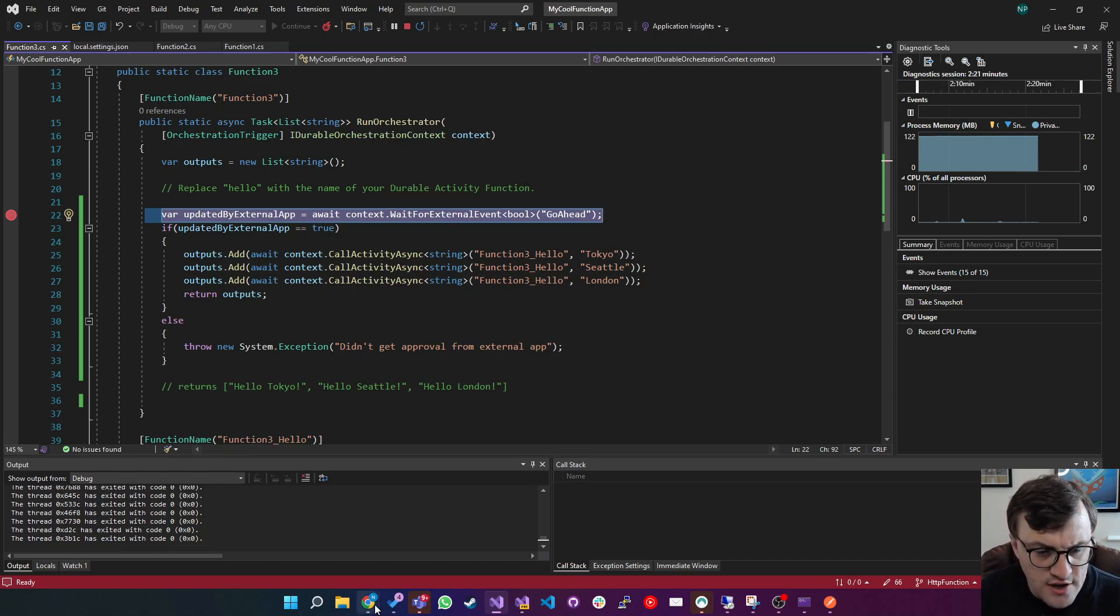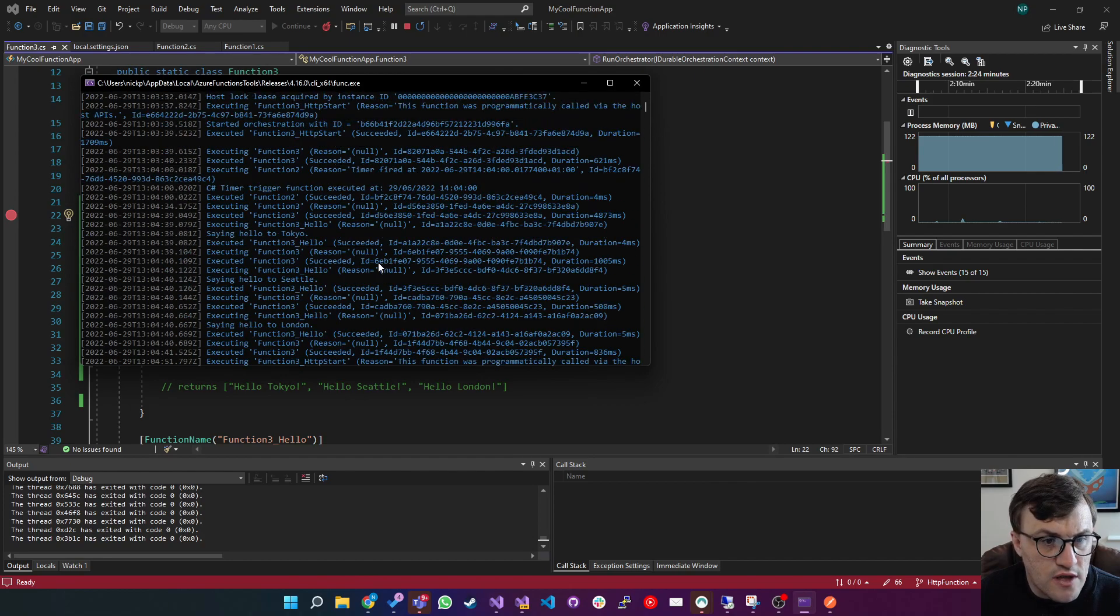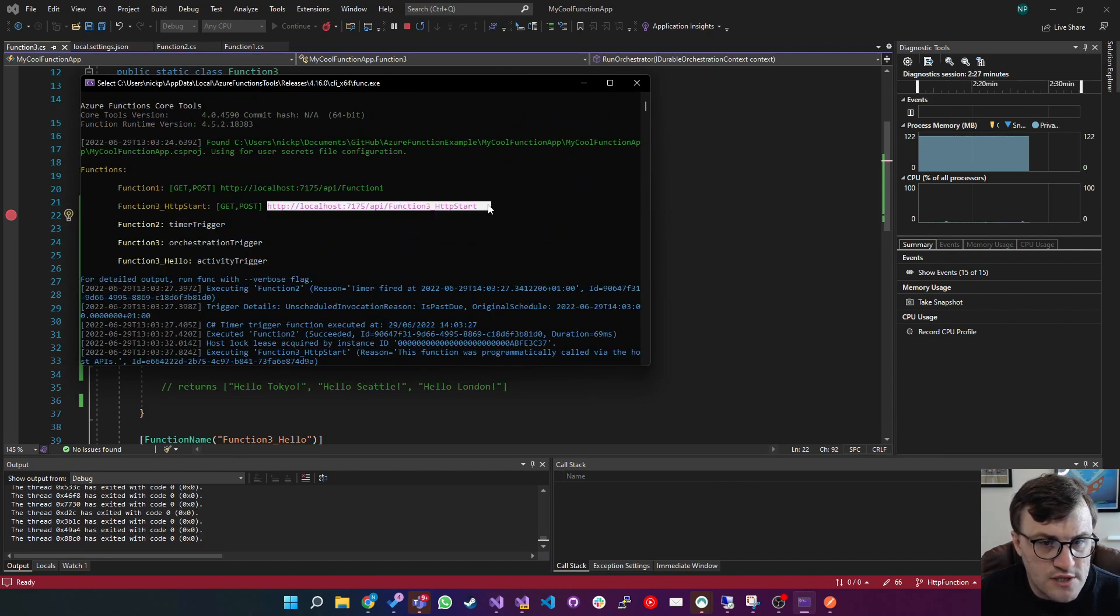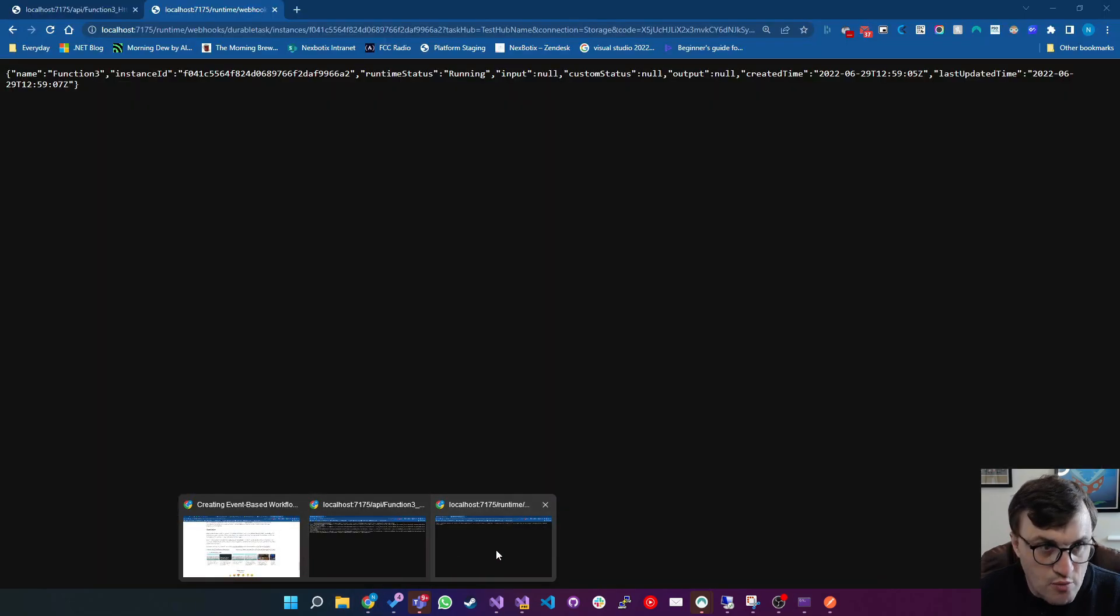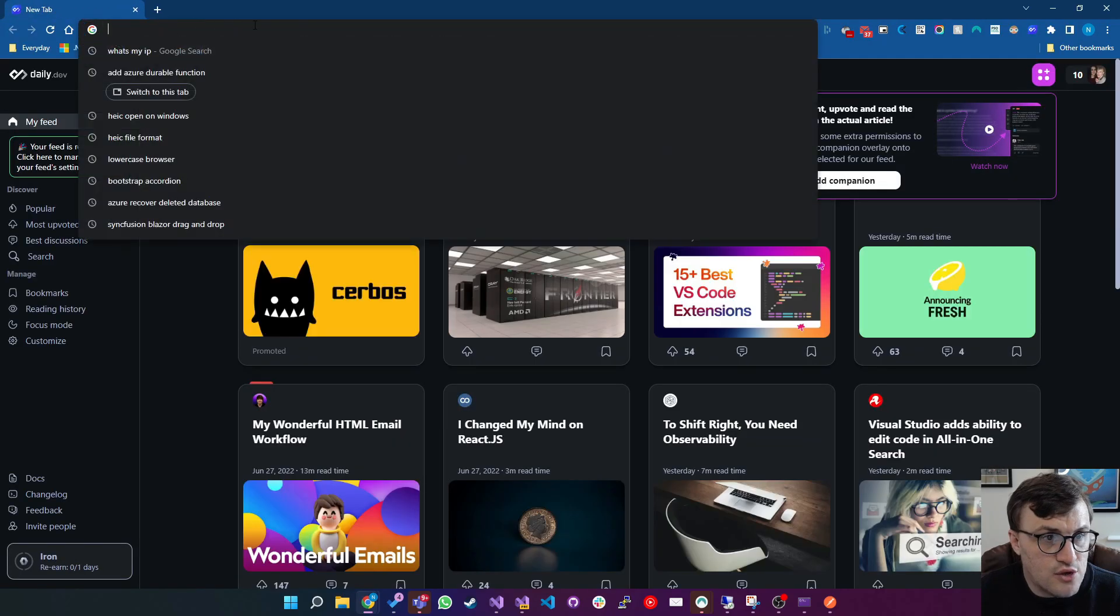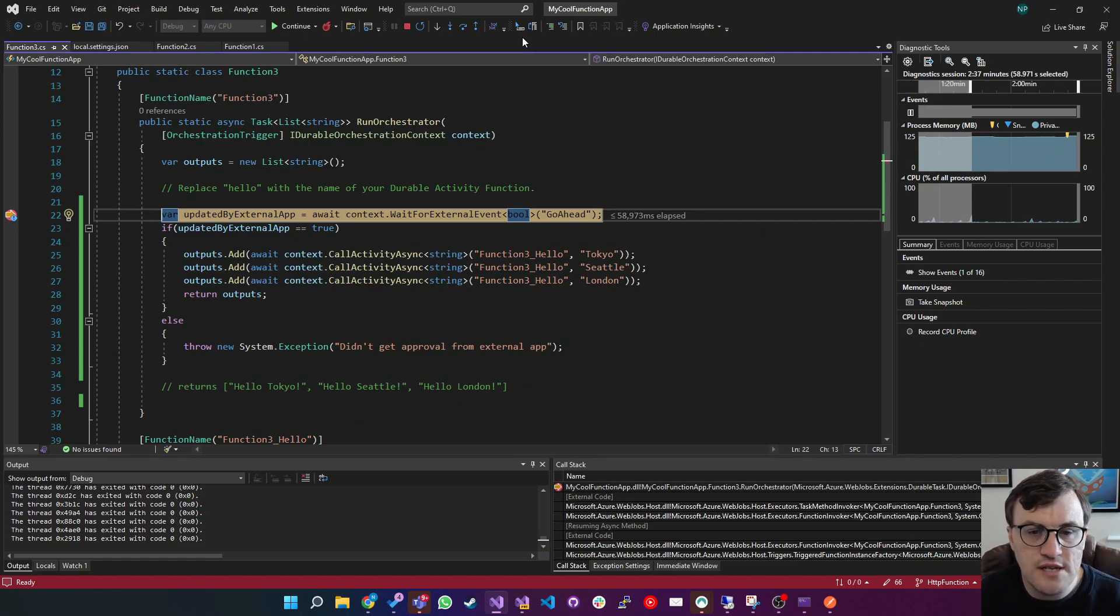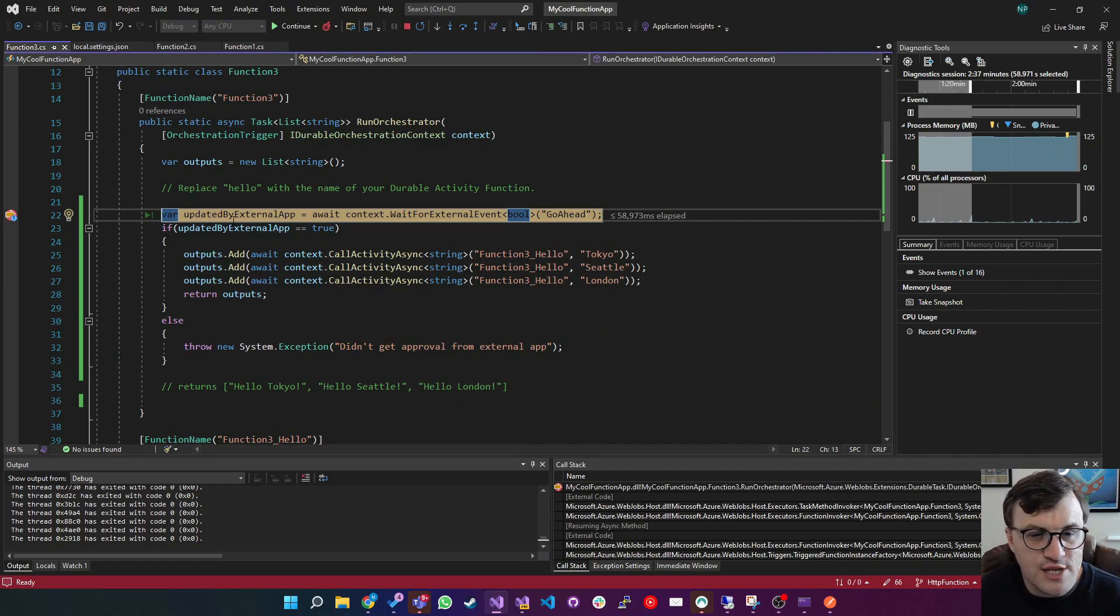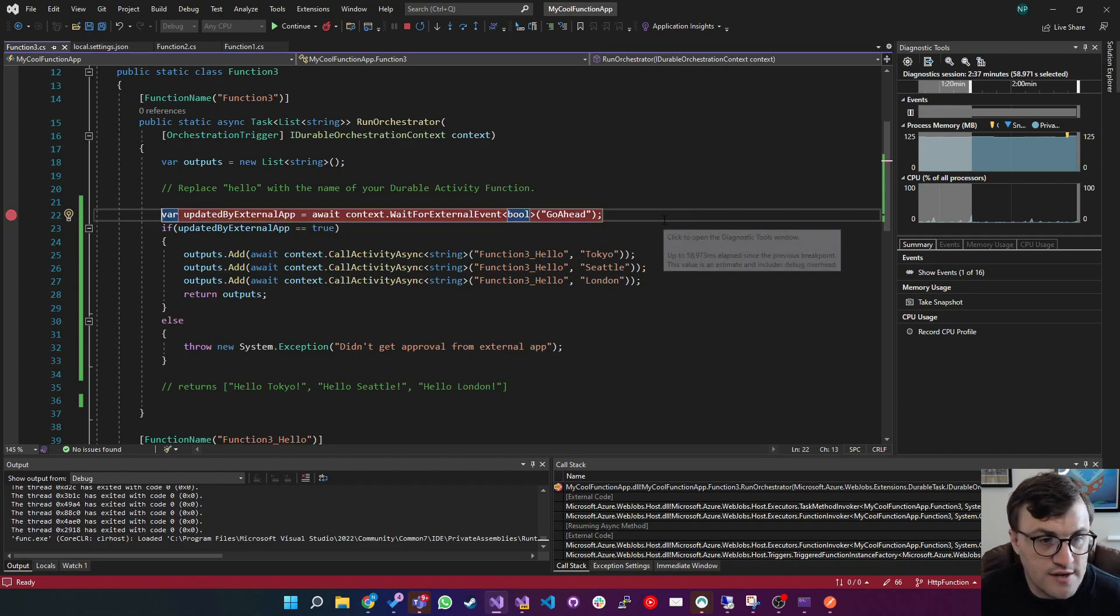If I go over to the URL, so I'll get the URL for HTTP start, I'm going to open a Chrome window, let's get rid of this, drop the URL in, that will kick us off. And that's already started this process. So now this function three has been called, and it's waiting for an external event called go ahead.